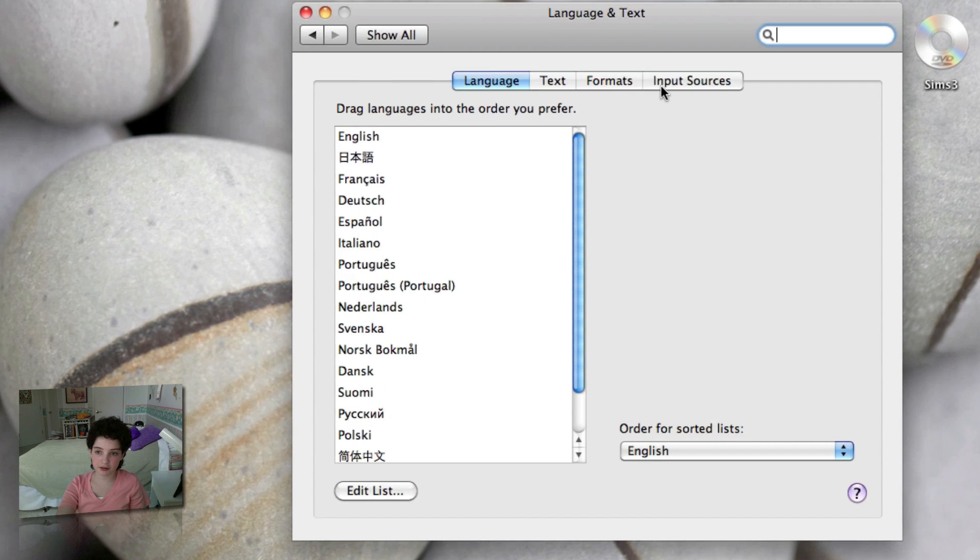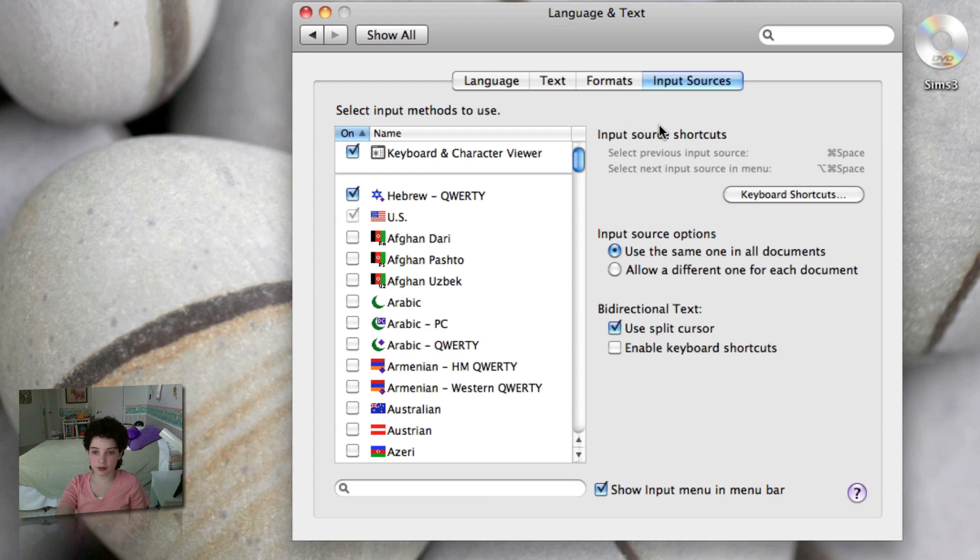Once you're there, you want to go to Input Sources. So when you go there, you will see that your primary language is already checked off.